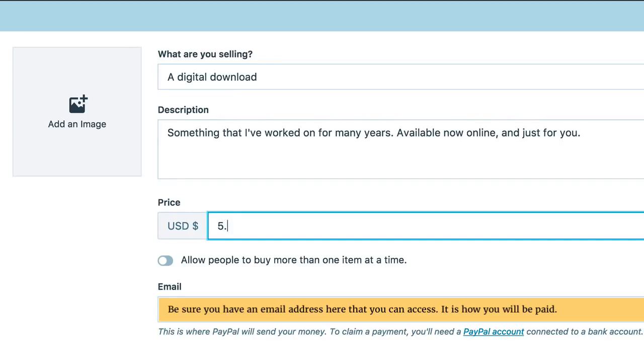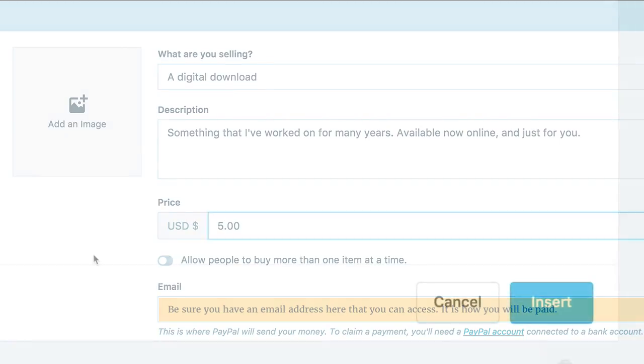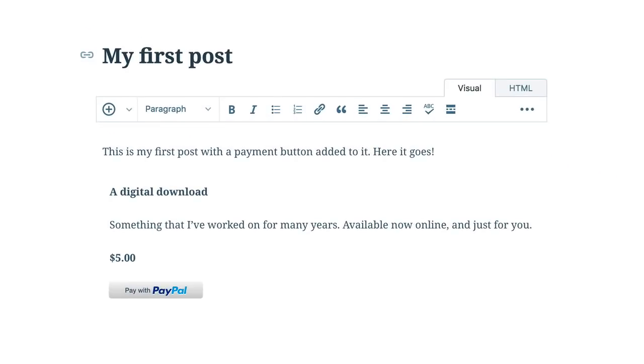You're now ready to go. Just hit Insert at the bottom and there you have it. A Simple Payment button that takes debit or credit cards.